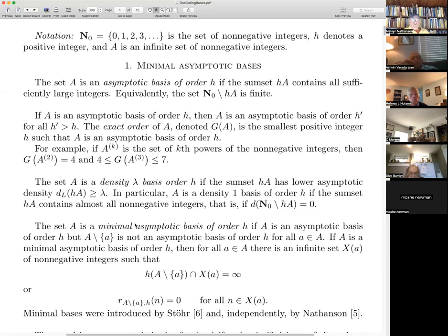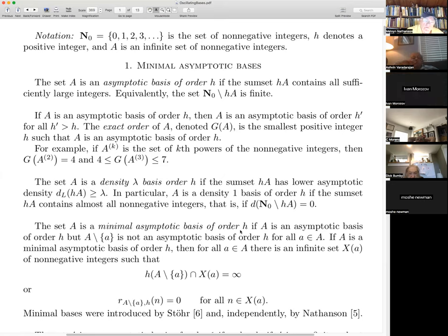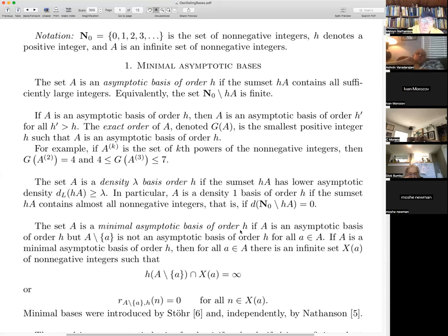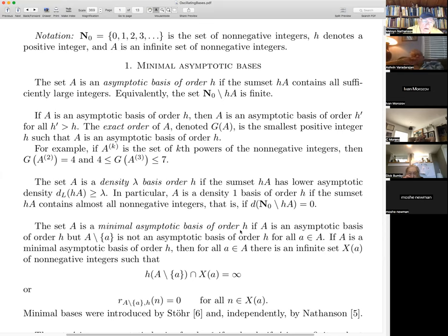What I'm interested in is this notion of a minimal asymptotic basis — an extremal property of a basis. Suppose you have an asymptotic basis of order H that's very tight: if you take away any element from the set, it no longer is an asymptotic basis. It doesn't mean you change the sum set entirely — you remove an element and maybe there are a thousand numbers no longer representable. But a minimal asymptotic basis has the property that if you remove any element whatsoever, you lose the representations of infinitely many different numbers. So it's not obvious that these exist.